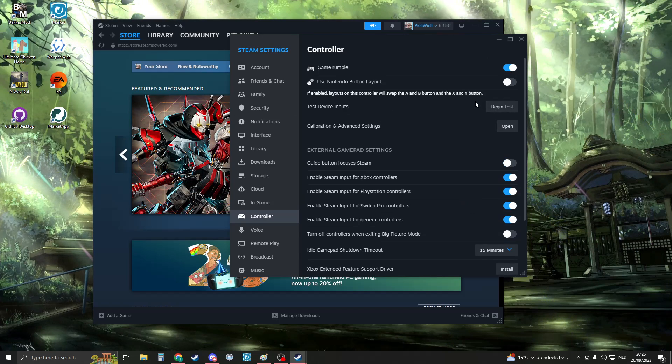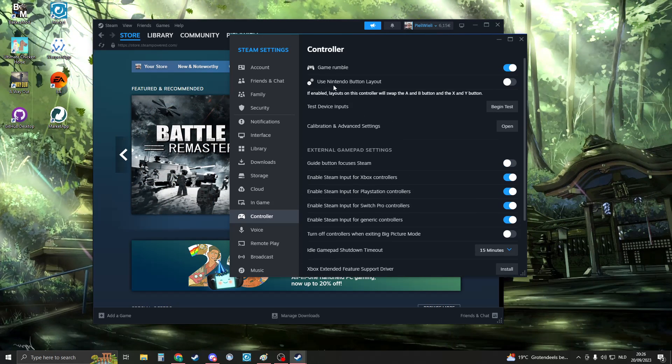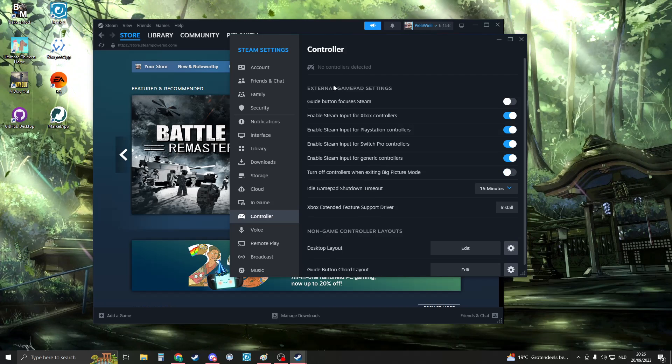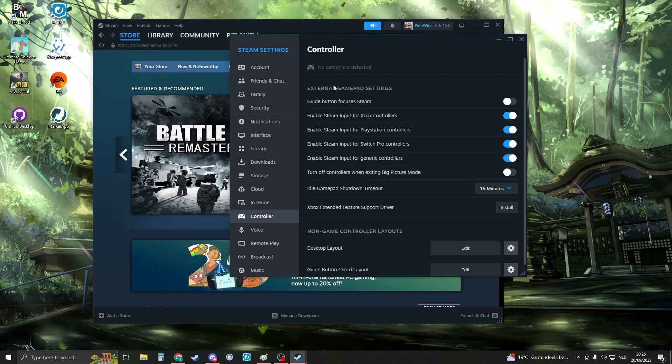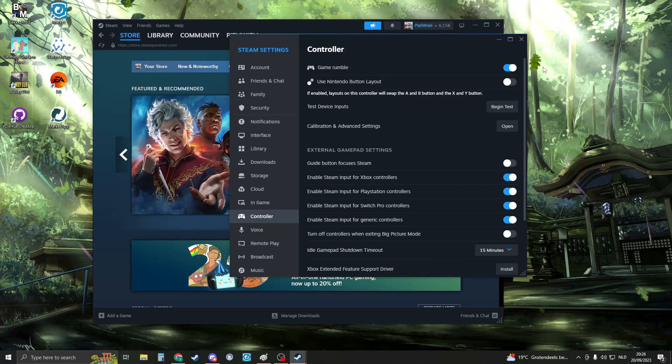Right now you should see your controller here. You can see no controller is connected, and now my controller is connected.